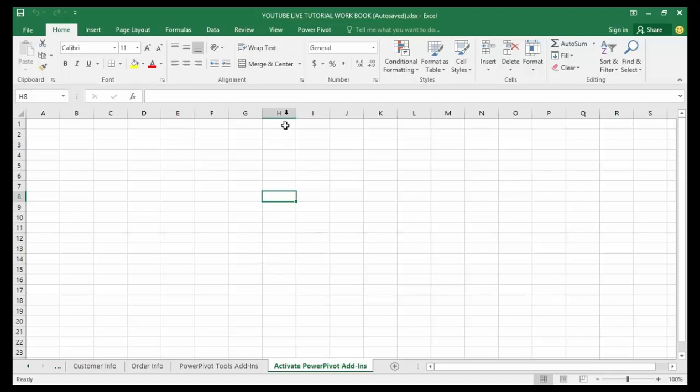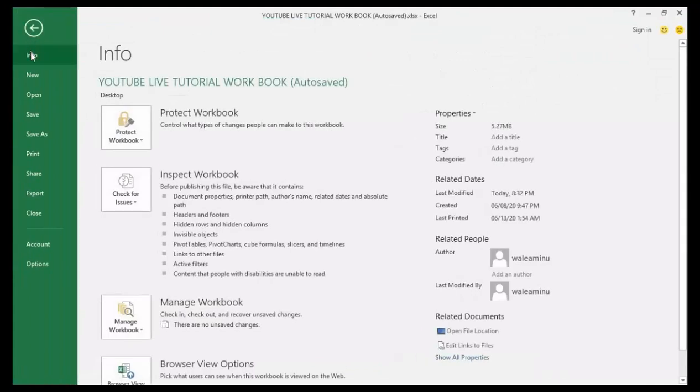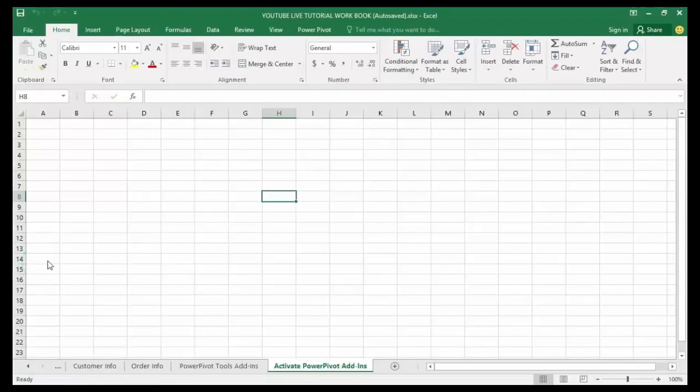What you need to do is first go to your File tab, then scroll down to Options and click it.